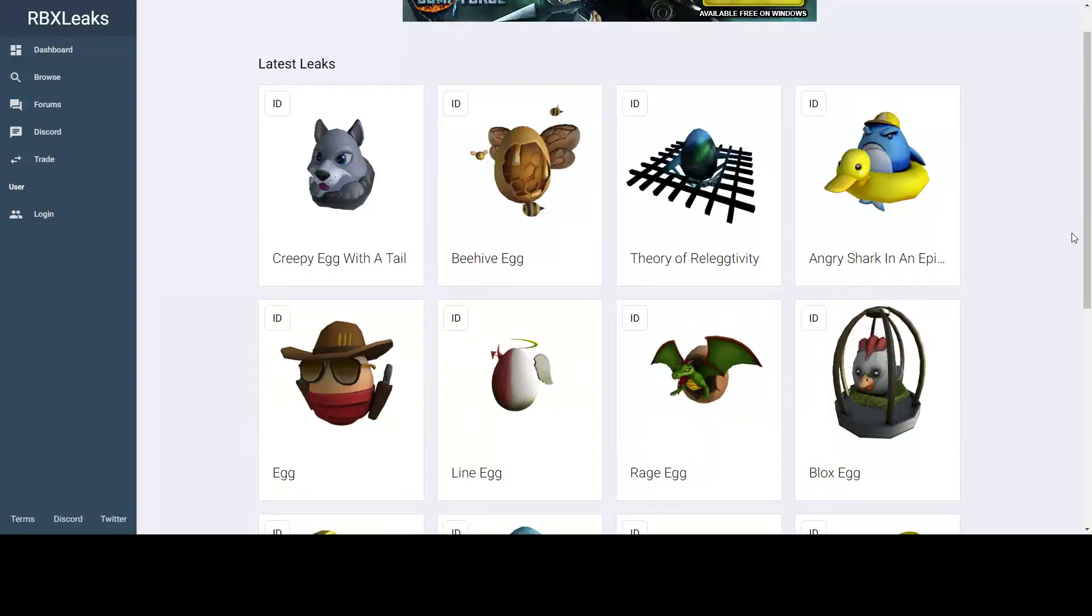Hello everybody! Today we are back with another egg leak video, and they just released five more eggs. So I'm gonna go over them, get my thoughts on them.